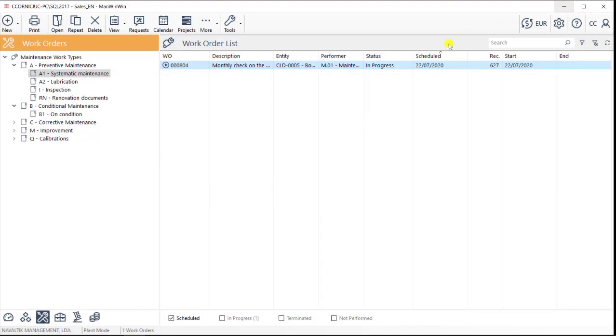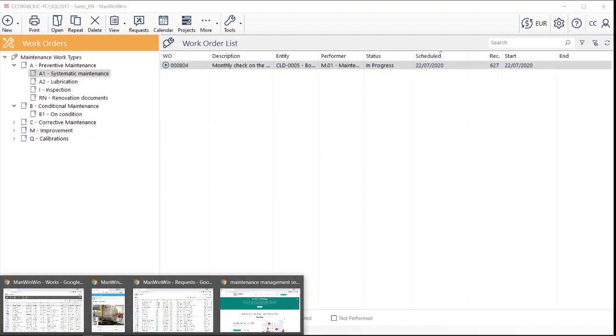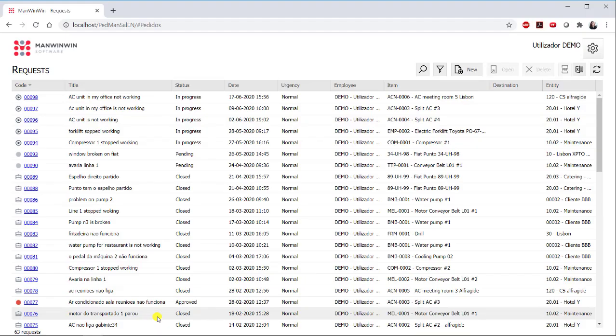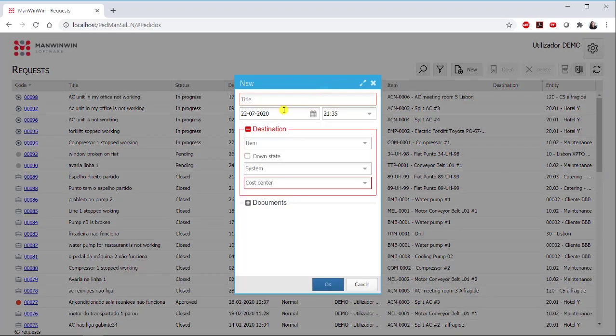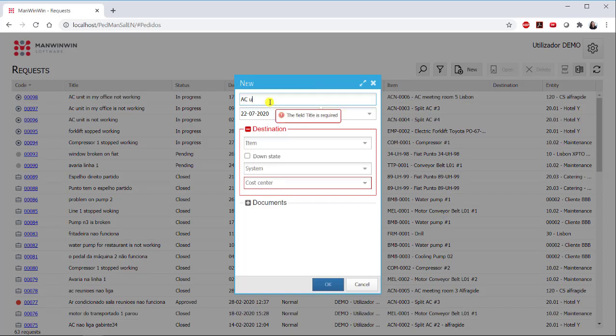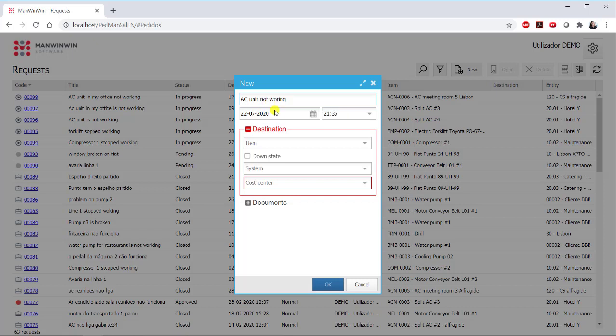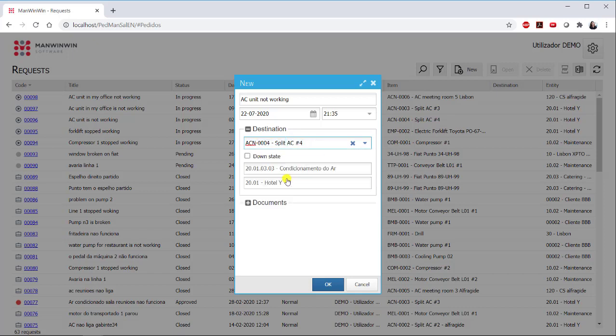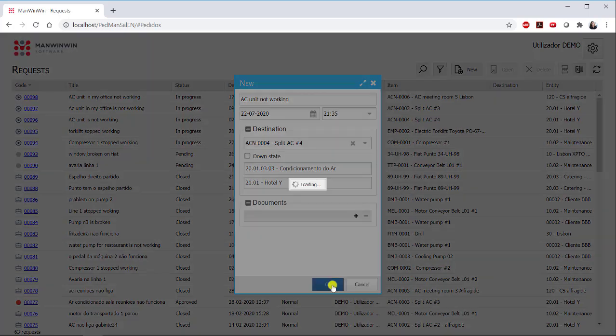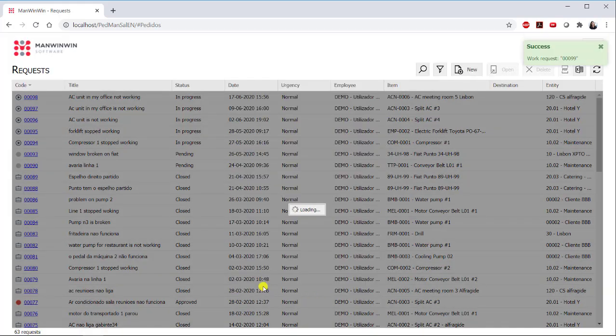Regarding corrective maintenance, ManWinWin allows the users to report any breakdown or any maintenance needs directly into the software, through what we call the work requests module. Every time a situation that requires the maintenance team intervention is detected, an operator or a maintenance client can log into the system and then submit his work request. He can simply describe the problem and then refer to the assets. Any additional information that he might find relevant can also be reported, of course.